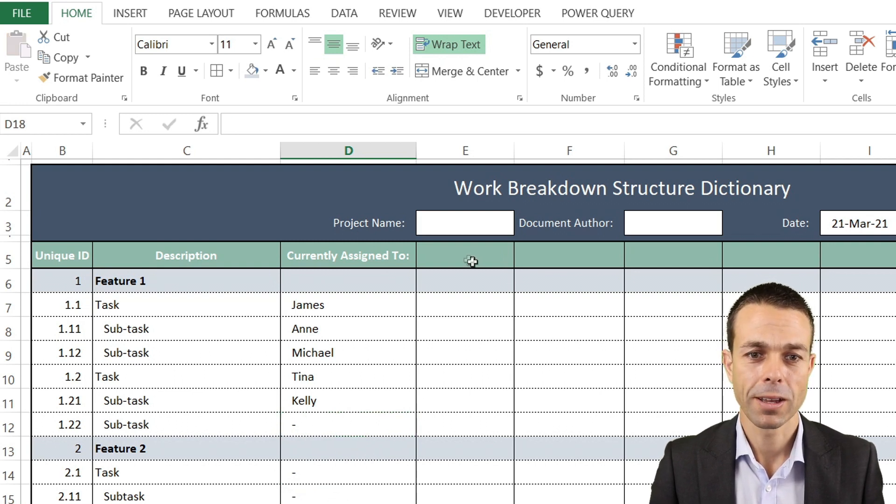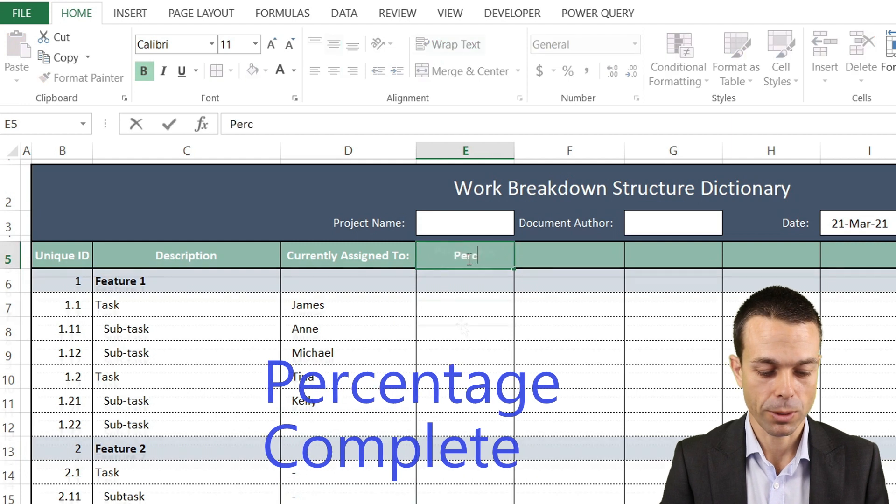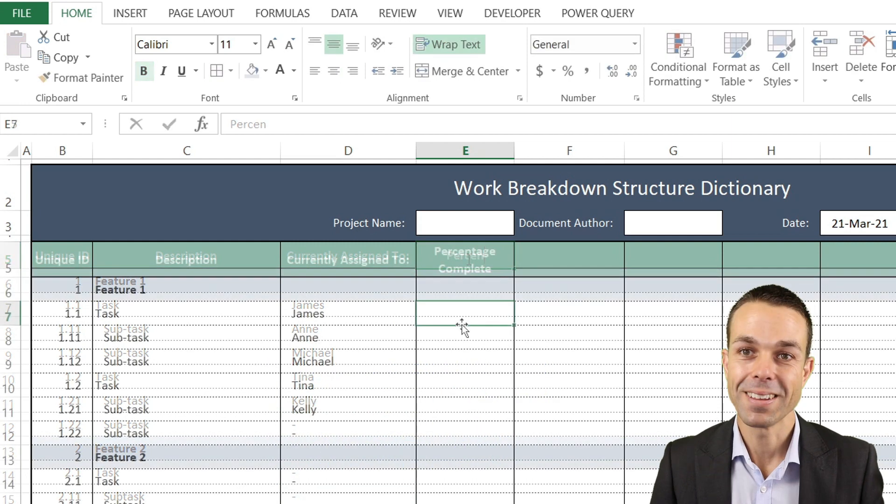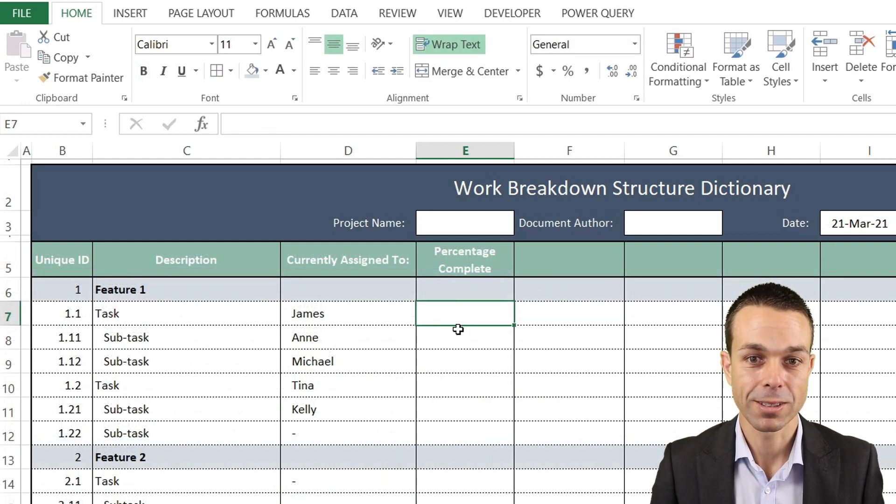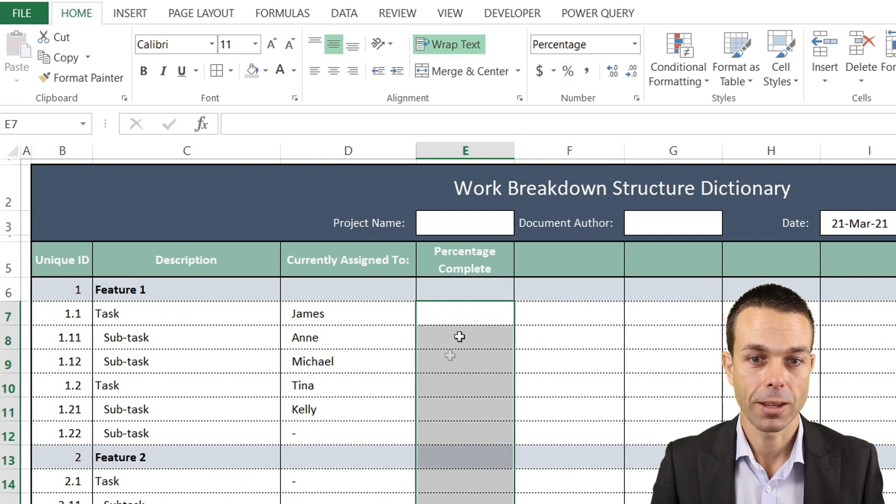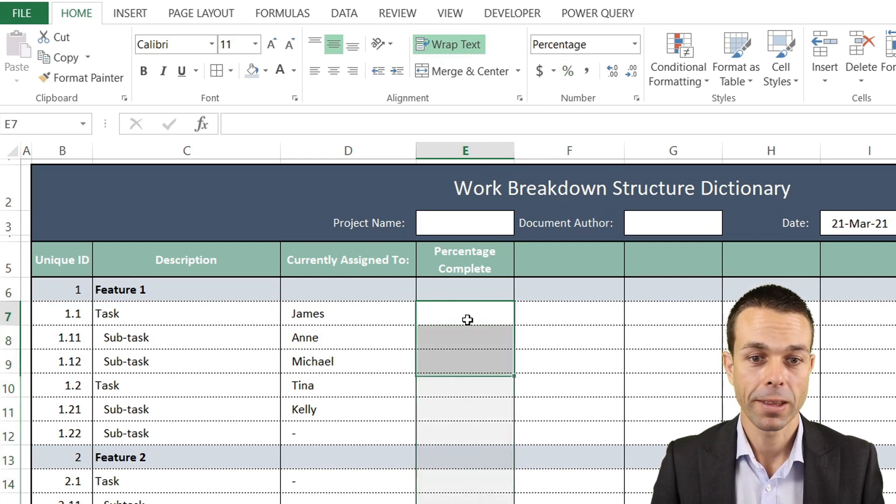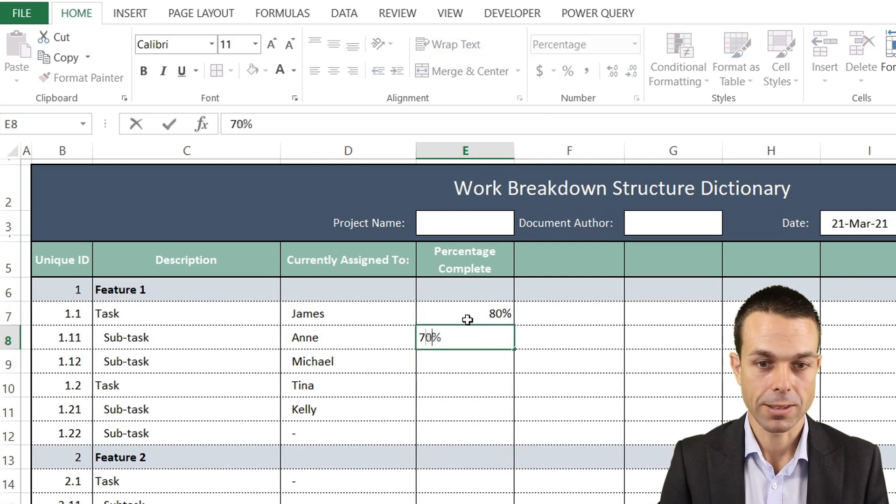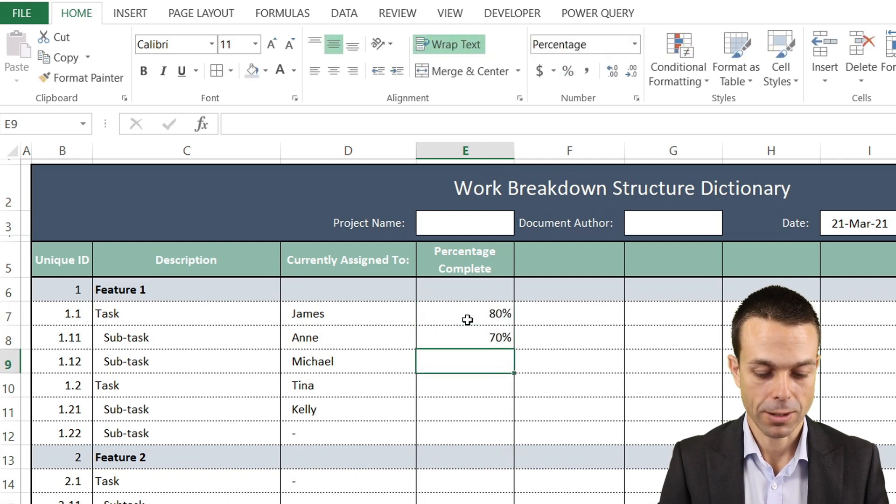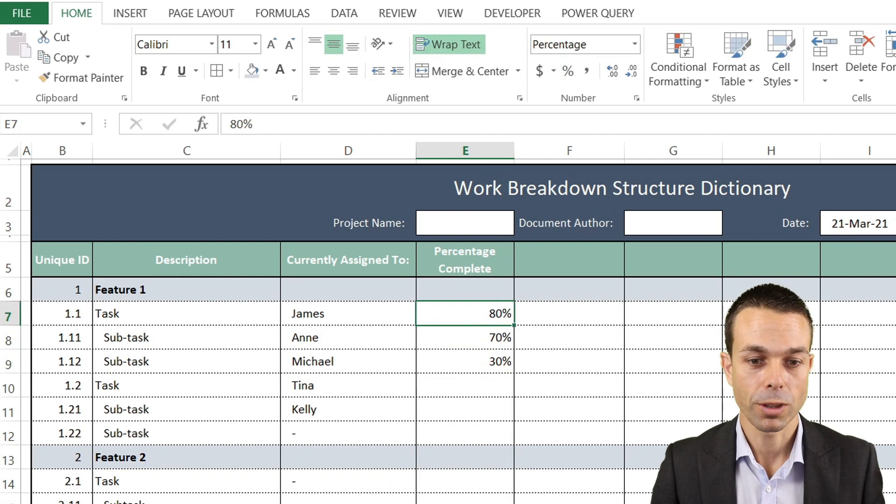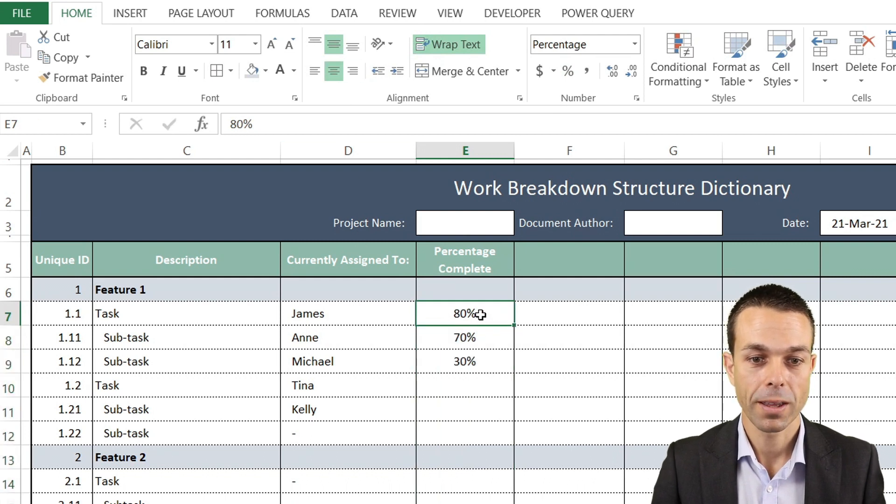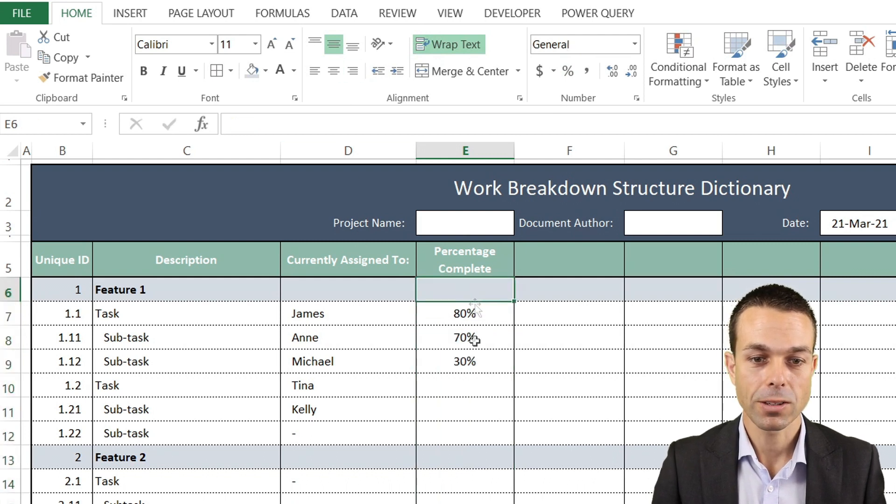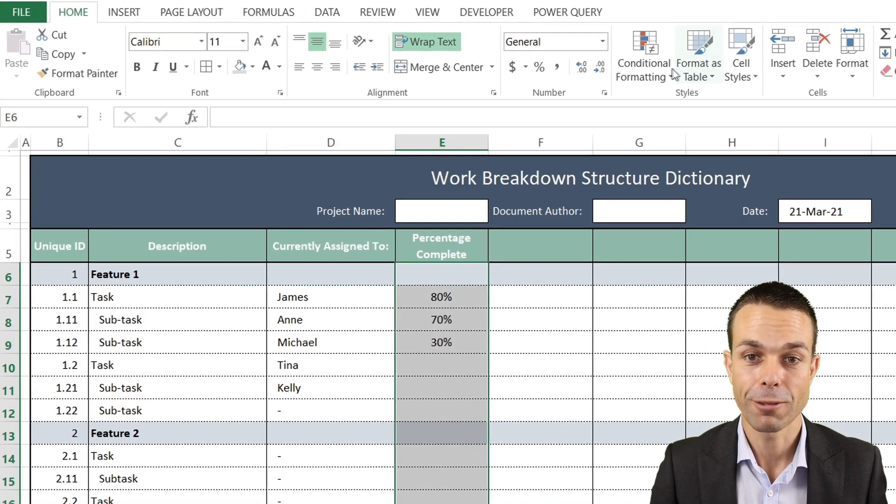Our next one is percentage complete, and this is where the fun really begins. First, let's make all of these ones a percentage by clicking that there. If we say this one is 80%, 70%, and 30%, we'll put them in the middle so it looks a little nicer.